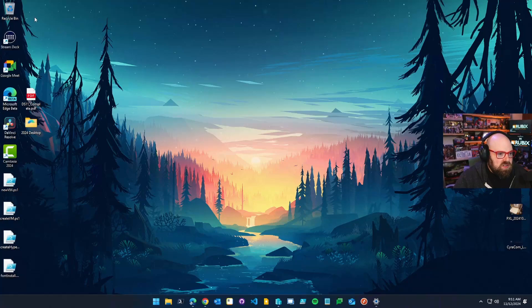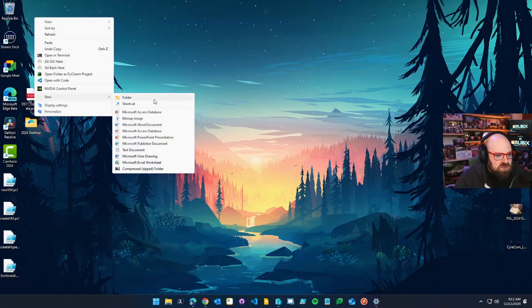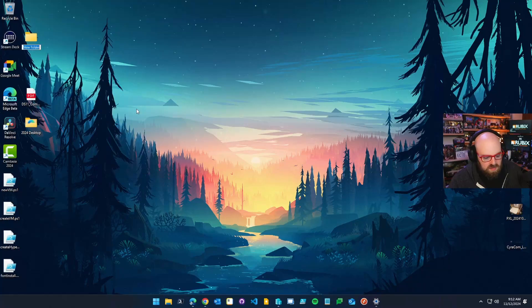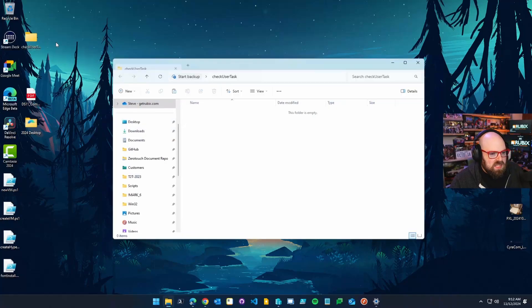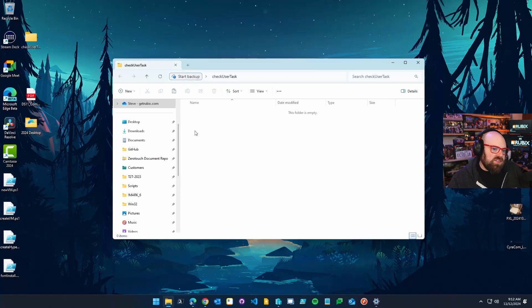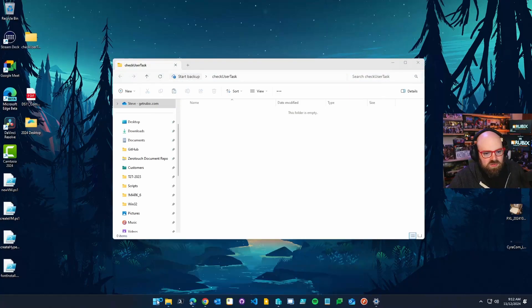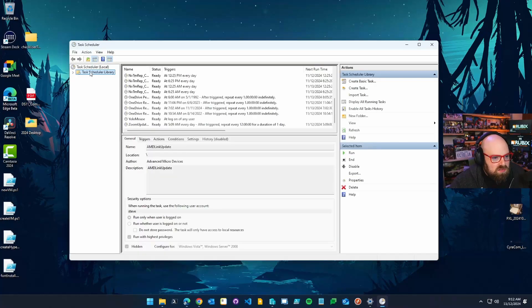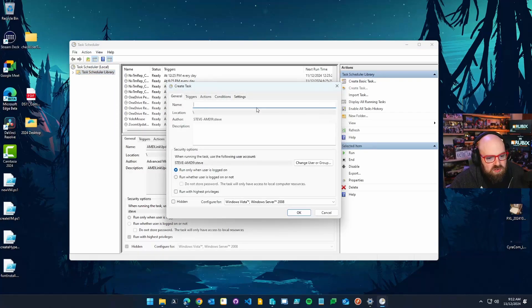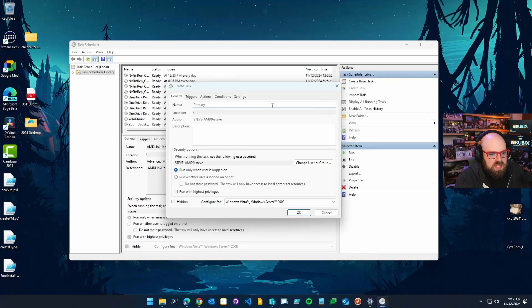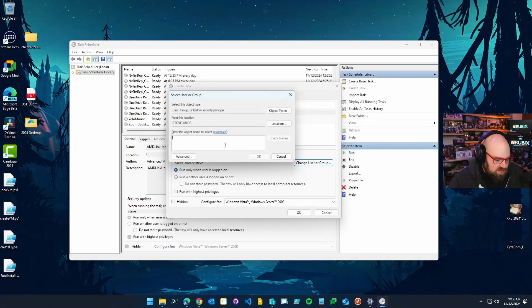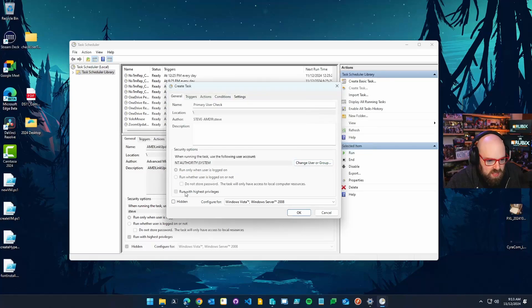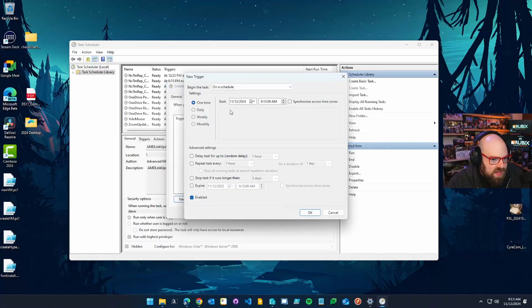The first is going to be doing it with PowerShell script. So I'm going to make a new folder and I am going to make a task that checks who the primary user is. Check user task. Obviously it could be anything. It doesn't really matter. So you're going to need two files. And the first file is the task itself. Now, a really easy way to get this is to go on your reference machine and just open the task scheduler.